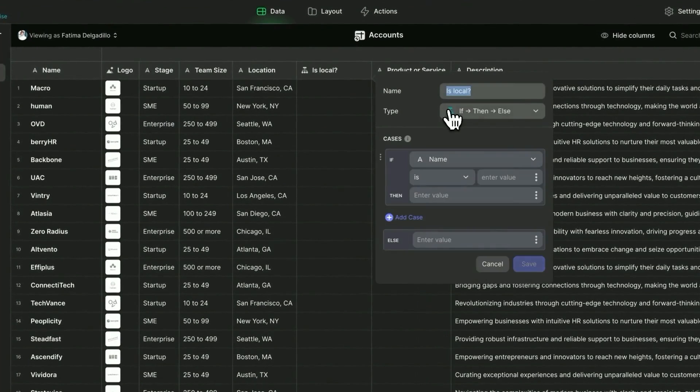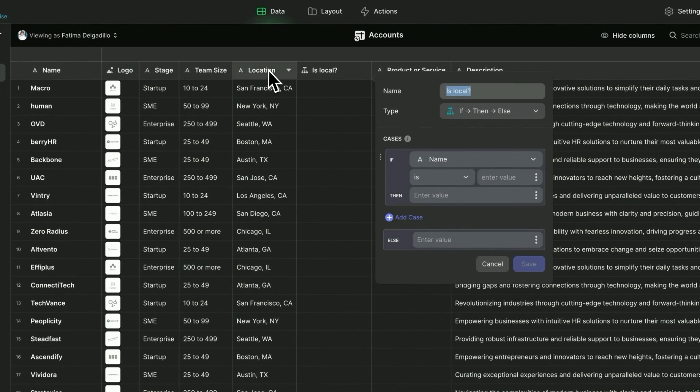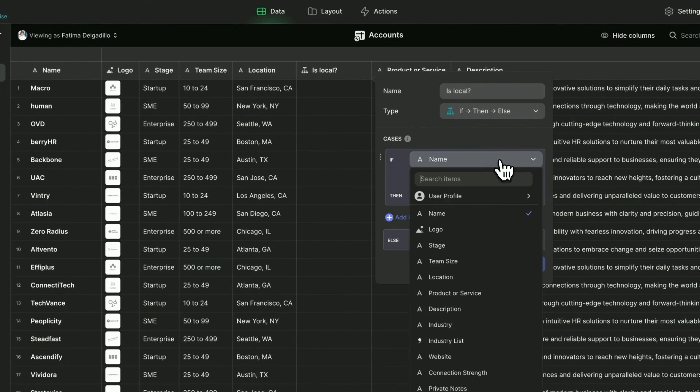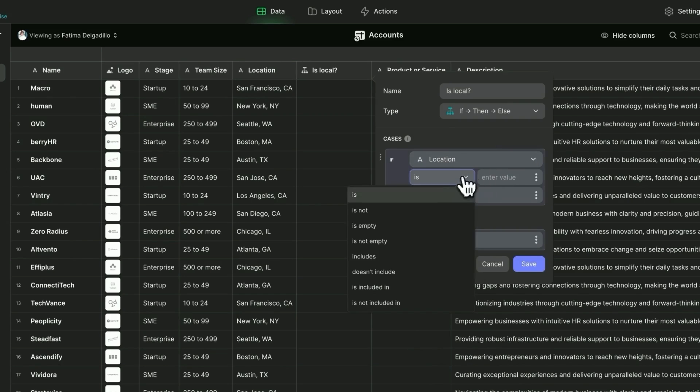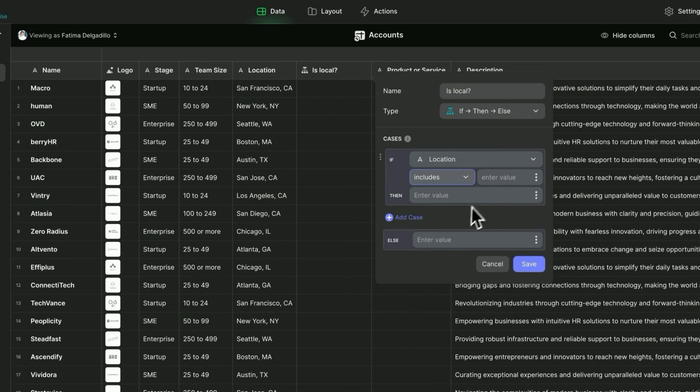If the location, so that's this field right here, if includes San Fran, then I'm going to say it's true. They are a local company. If not, we'll say false, they are not local.